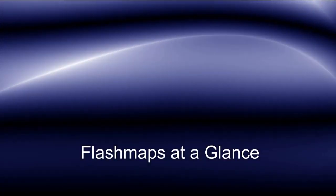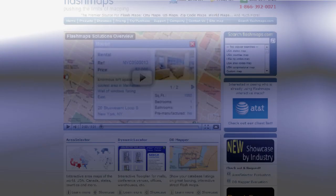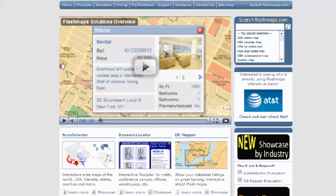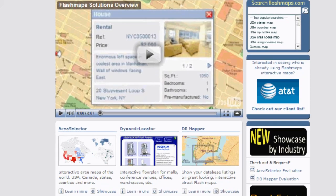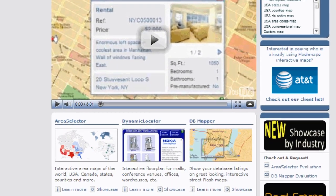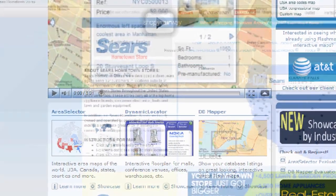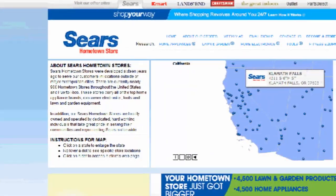Welcome to this FlashMaps video. At FlashMaps, we now have three different flagship products.